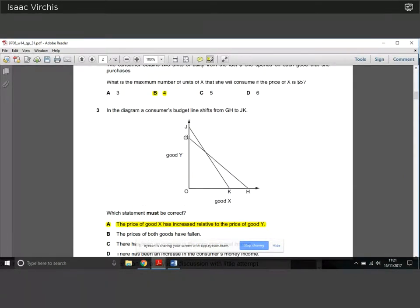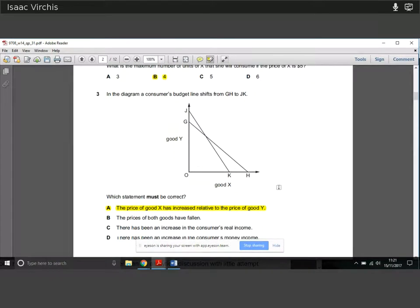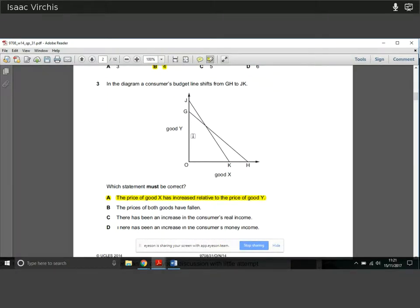Question three: in the diagram, the consumer's budget line shifts from GH to GK. What must be correct? What's happened is that good X has become more expensive — she can buy less if she spends all her income on X — and she can buy more of good Y, so good Y has become relatively cheaper. Therefore, the price of good X has increased relative to the price of good Y — that is absolutely true. We cannot conclude there's been an increase in real income or money income; those might be the case but they're not definitely true. The relative price change due to the pivot definitely is.